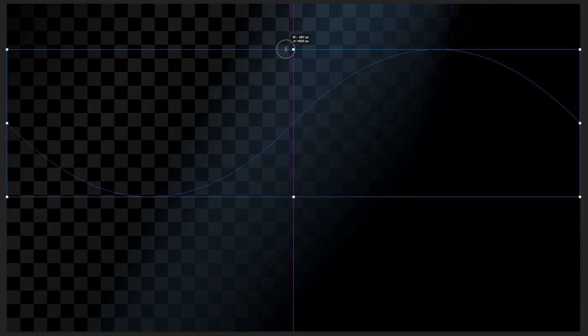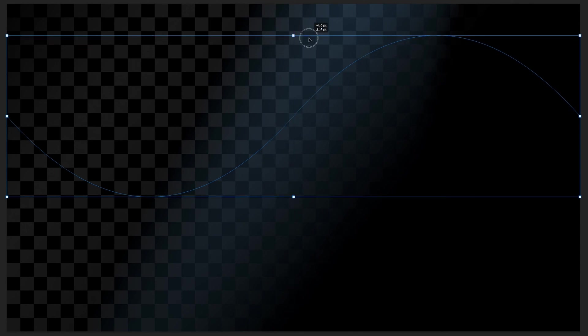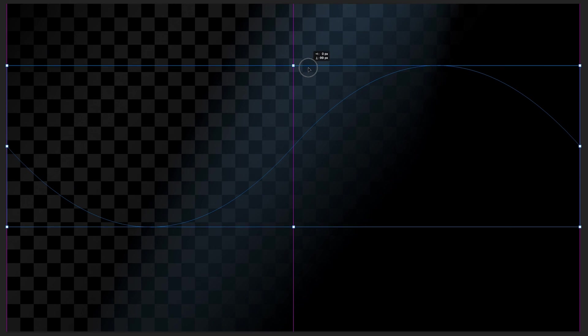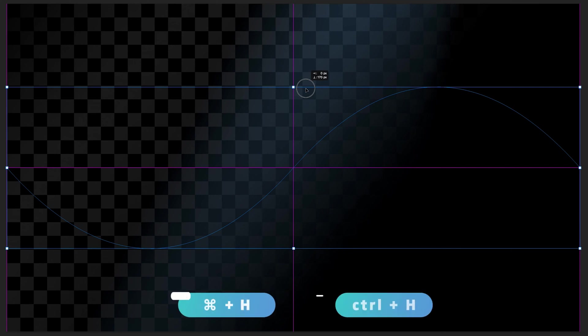And then I might actually increase the height. Now in order to make sure it doesn't snap proportionally, I can just hold shift on my keyboard. And I can now scale it just going up and down. I might just also reposition it to the center. If you can't see these purple guides, by the way, just press command and H or control and H on your keyboard. And hopefully you should be able to see them.